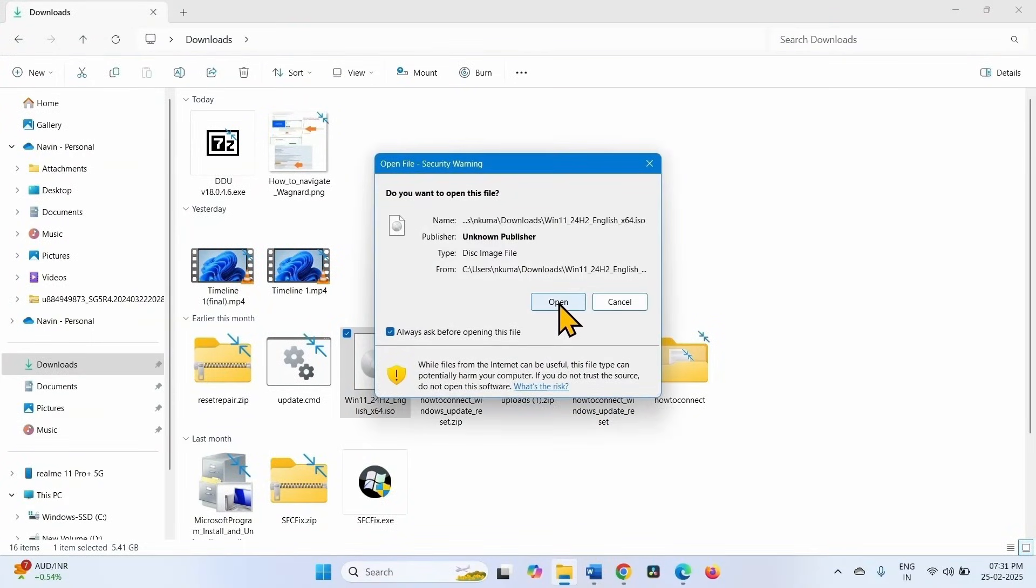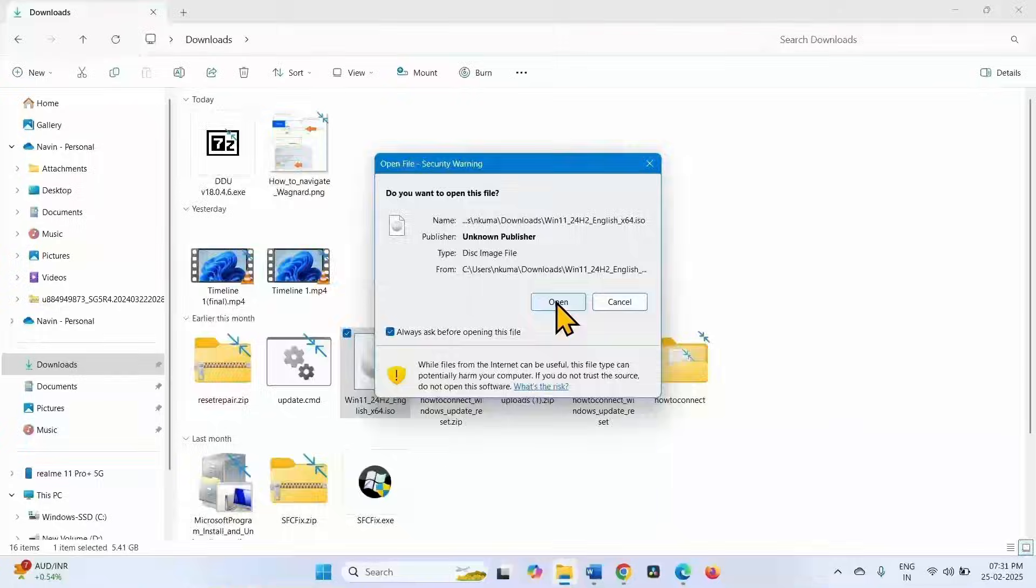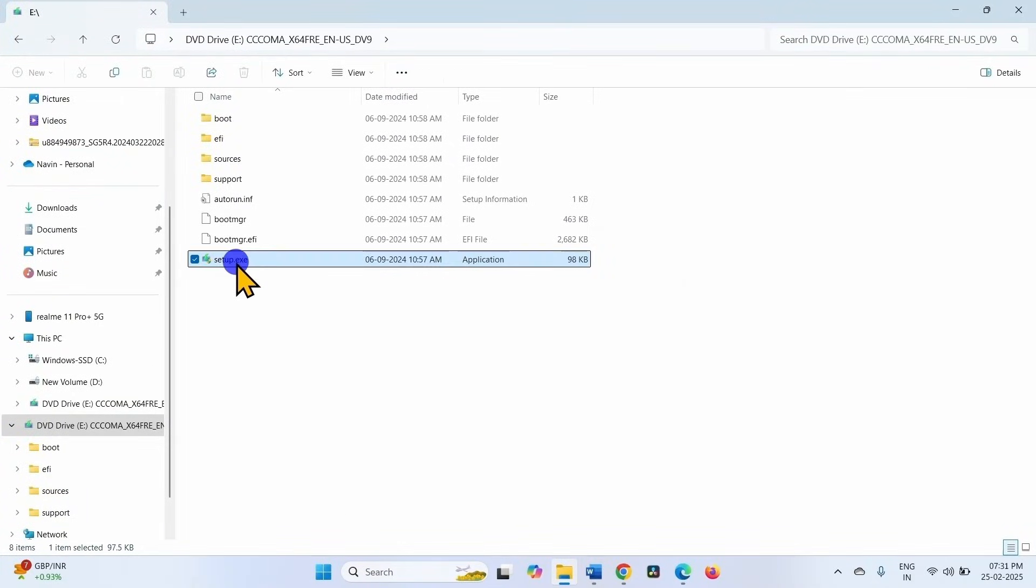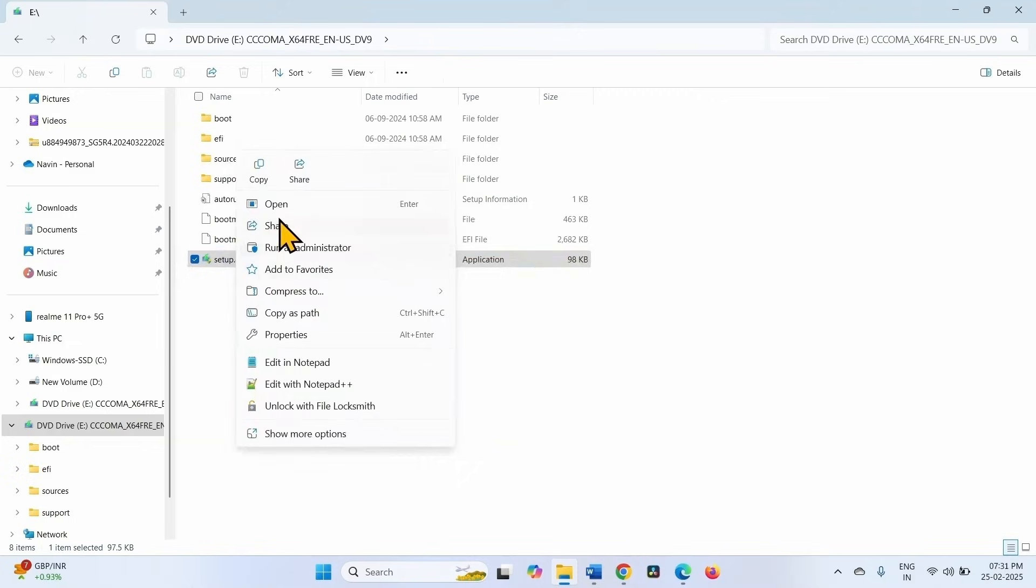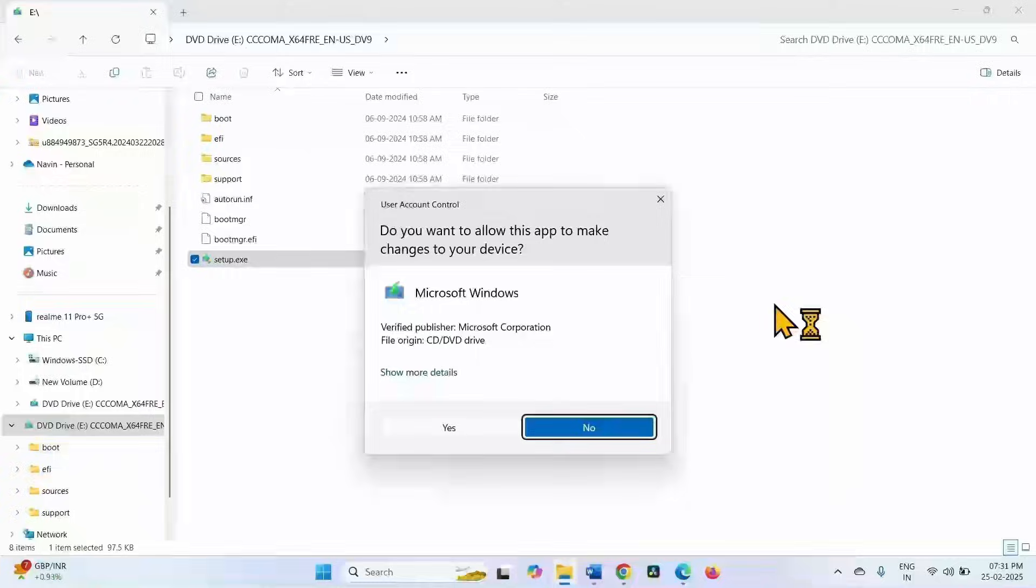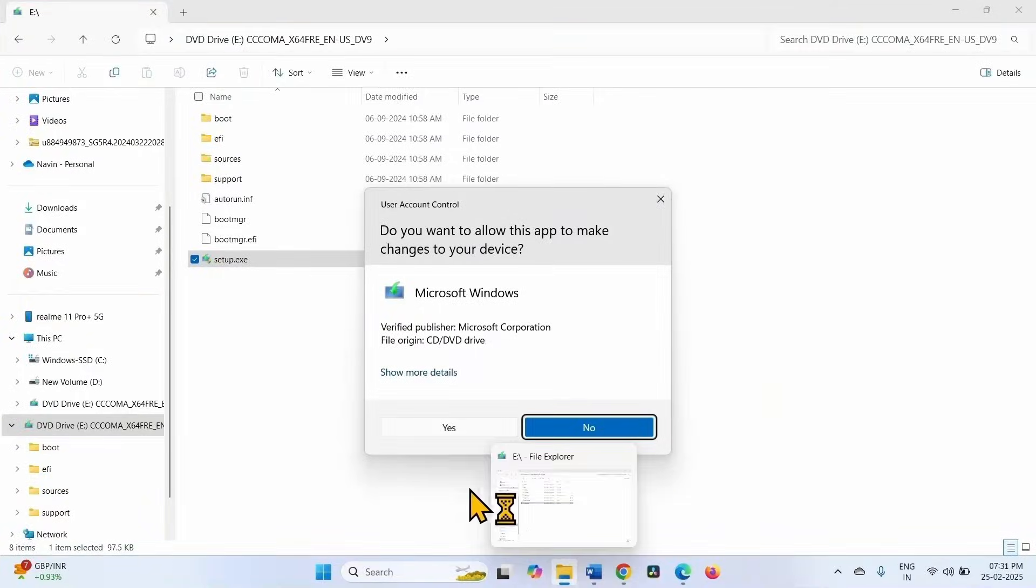Click on open. Right click on setup.exe, select open, click on yes.